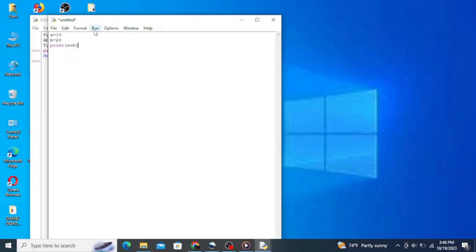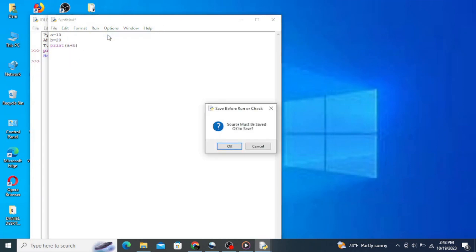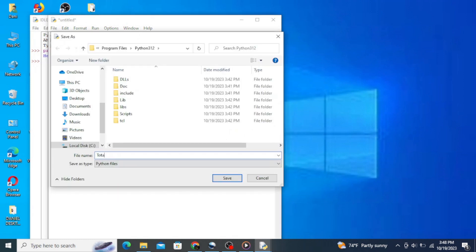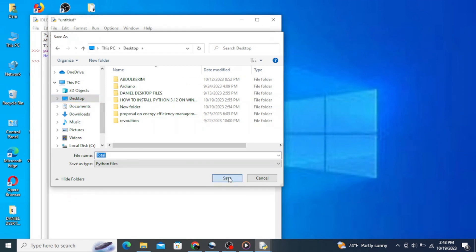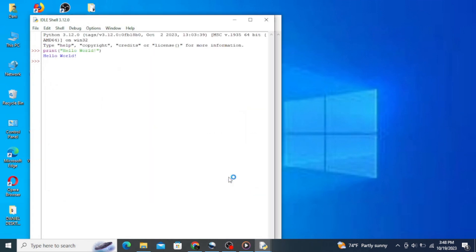Now go to this run button and click on run module to run the program. Click on ok. Let's name it 'total' and save it on my desktop. Click on save. After running the program, it outputs the total which is 30.